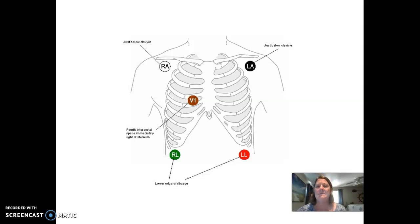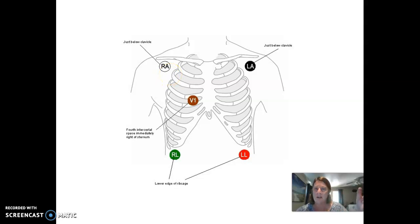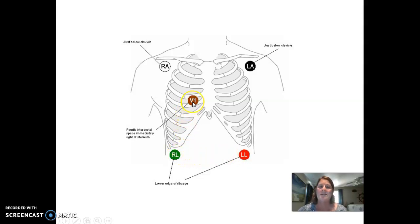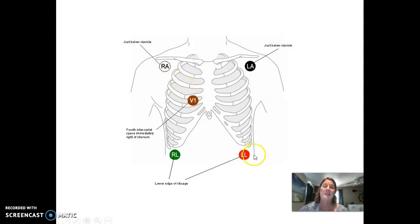With five-lead systems, you place leads the same way every time and just change which direction you want the monitor to read on the screen. White RA goes towards the right arm, black goes towards the left arm, red goes towards the left leg, green goes towards the right leg, and the brown one — V1 — goes in the fourth intercostal space to the right of the sternal border. Then you change the vector from the machine, whether you want it to read lead two or MCL, and it changes the direction vector it's reading.